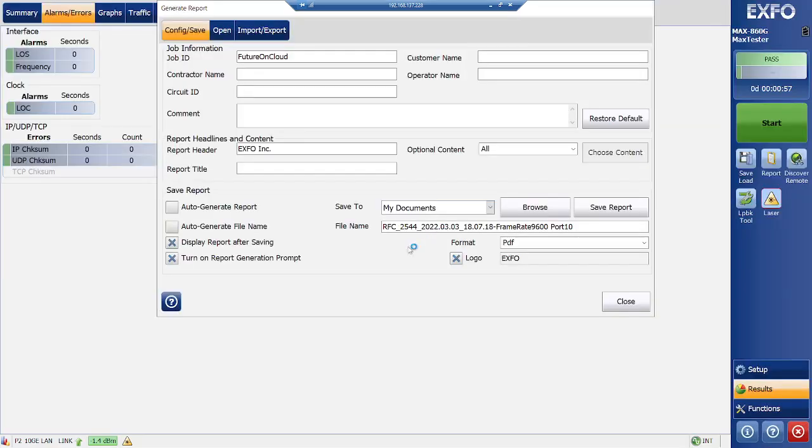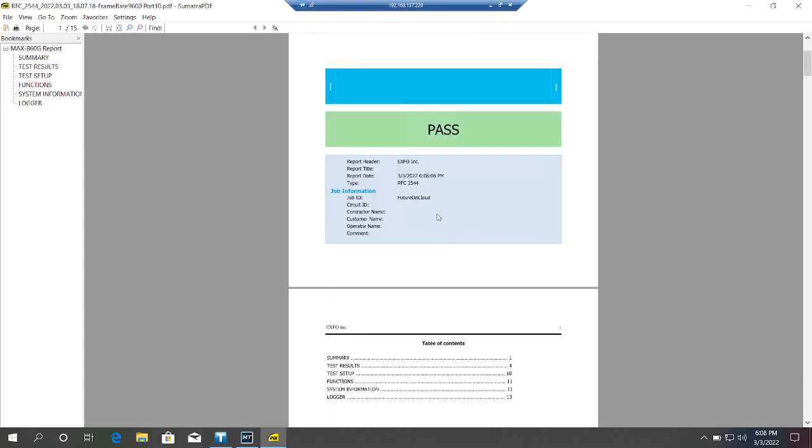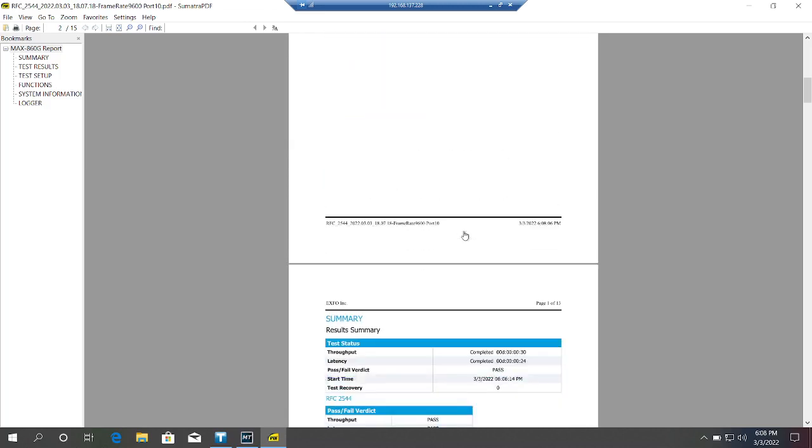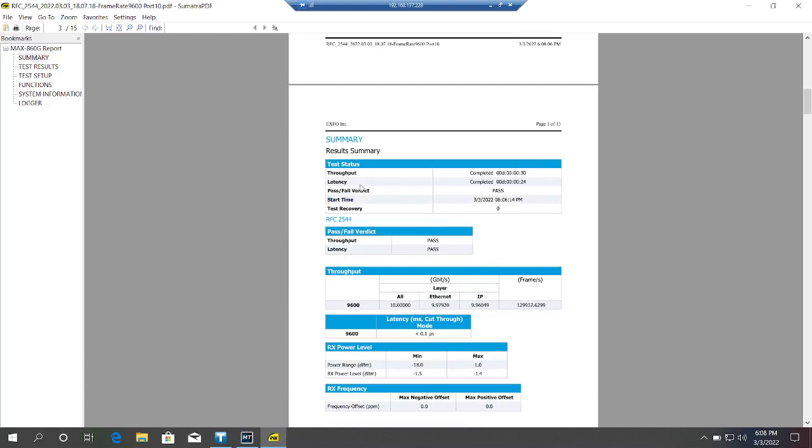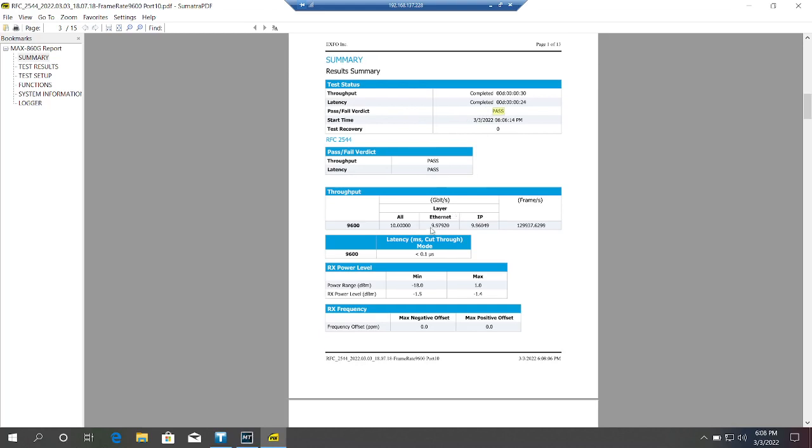So once the report is saved, it will open automatically. So as you can see, the result is passed, and job ID you can specify further detail here based on the circuit. So throughput completed in 30 seconds, then latency completed in 24 seconds.